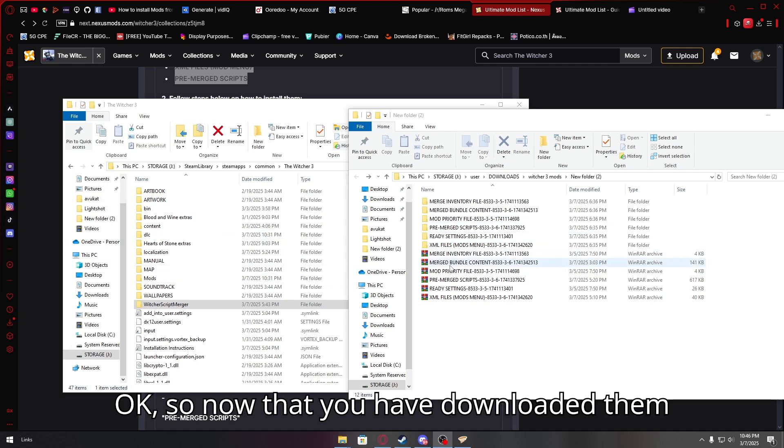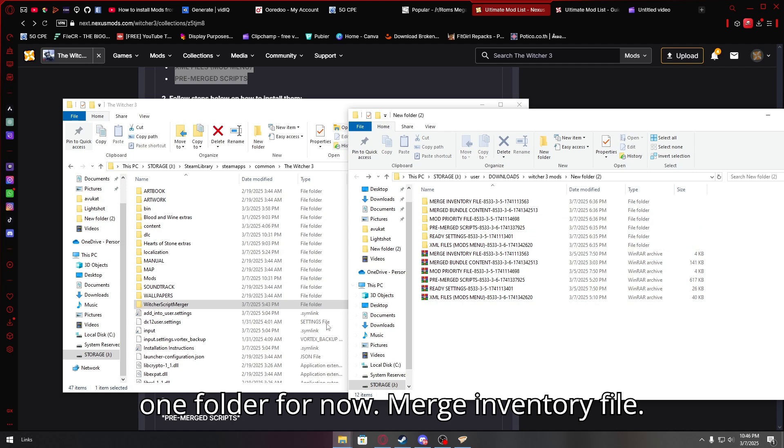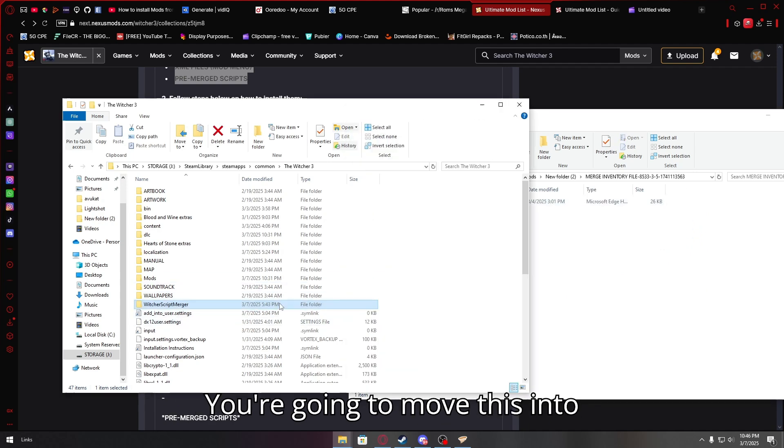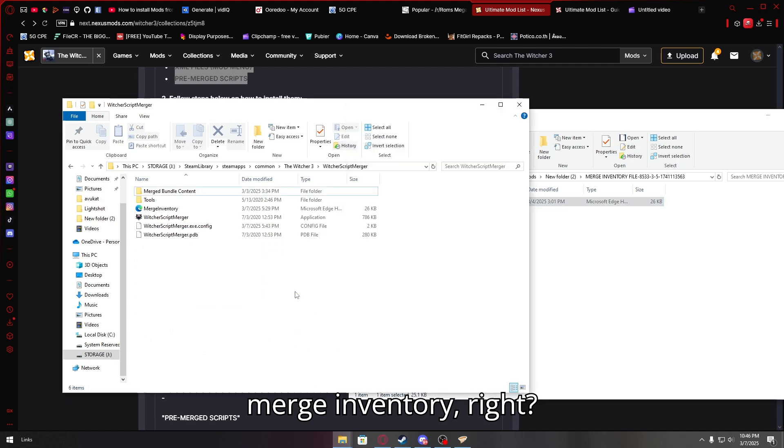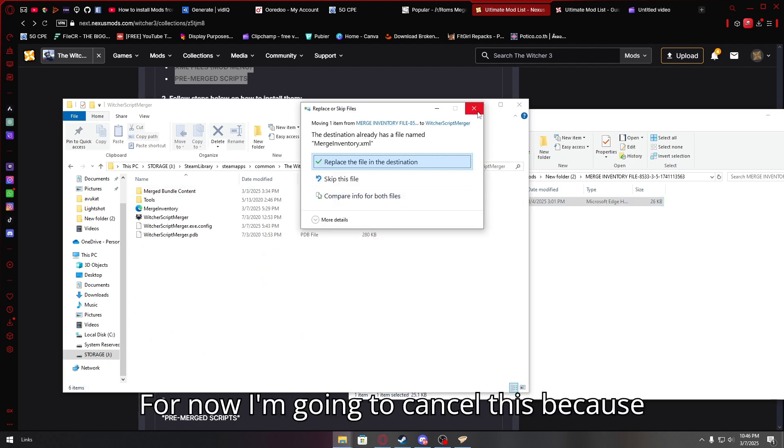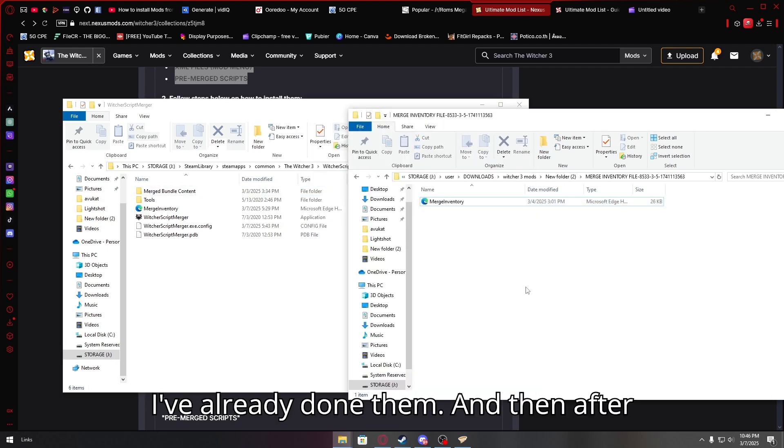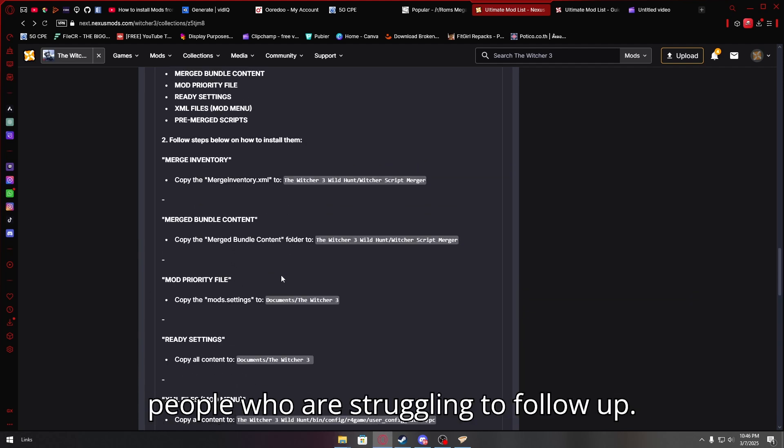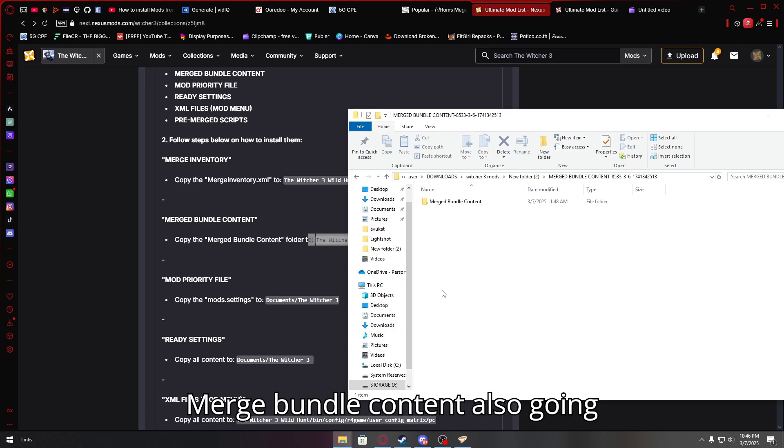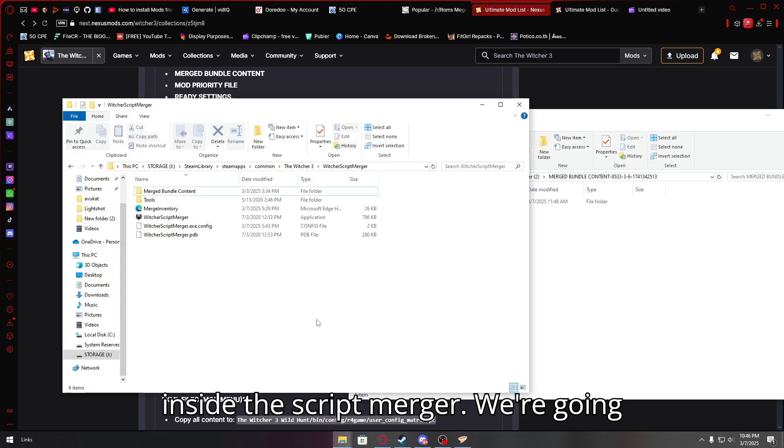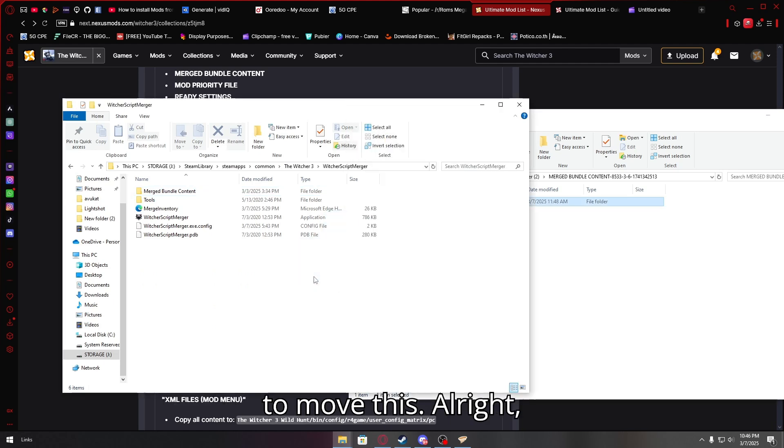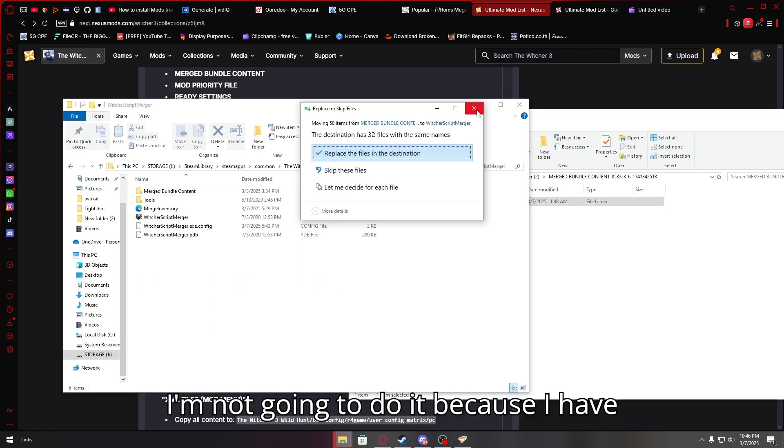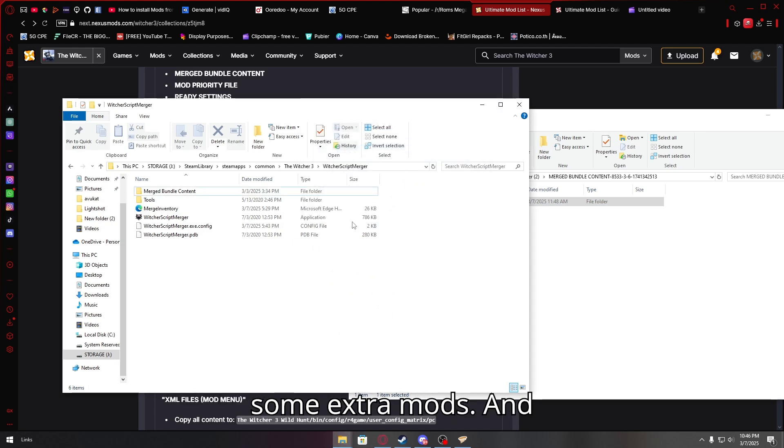Okay, so now that you have downloaded them and extracted them all, just keep them in one folder for now. So now, merge inventory file, you're going to move this into merge inventory, right? For now, I'm going to cancel this because I've already done them. And then after merge inventory, you're going to go merge bundle content. Everything is written here. I'm just showing it in a video for people who are struggling to follow up. Merge bundle content, also going inside the script merger. You're going to move this. I'm not going to do it because I have some extra mods.